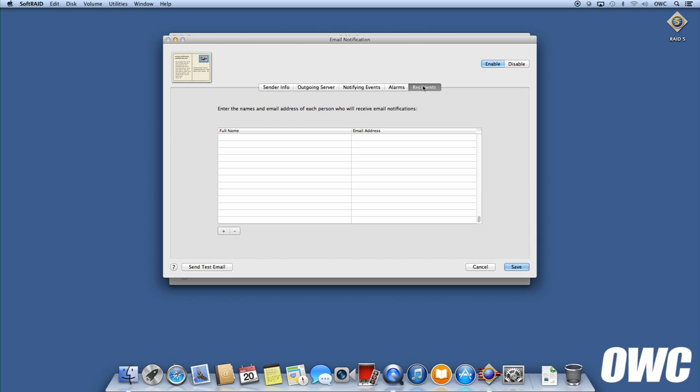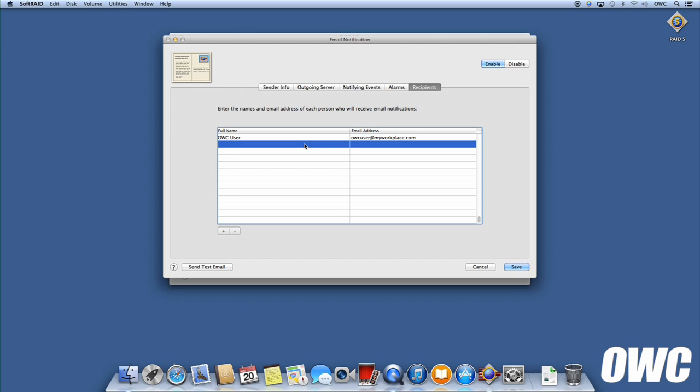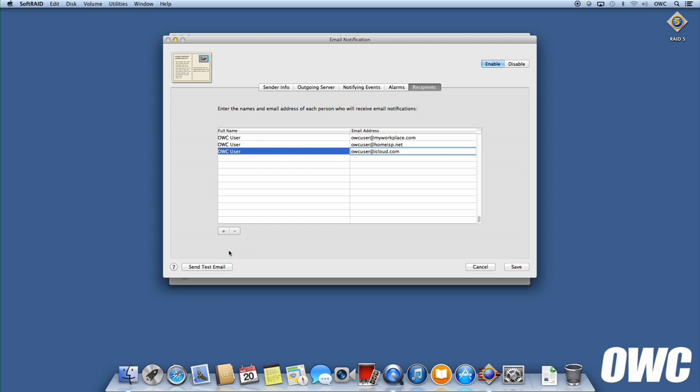The final tab is the list of email addresses that you want to send any warnings to. This could include sending an email to your work address, your home address, your phone, or any combination of these. Once you've entered the addresses you want to receive emails, you can click the Send Test Email button to make sure that all your email settings are correct. You'll receive an email at each address if you did it correctly. If not, go back and check all your server settings.